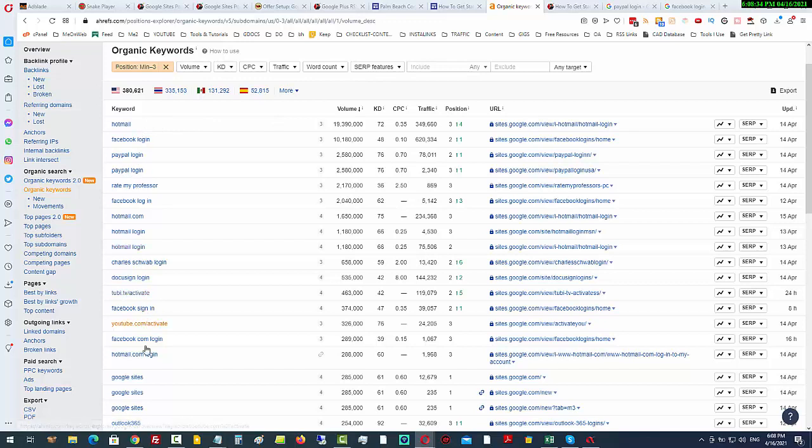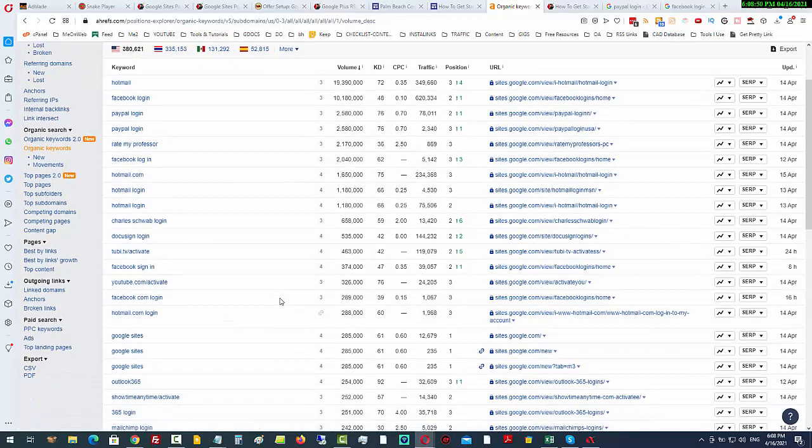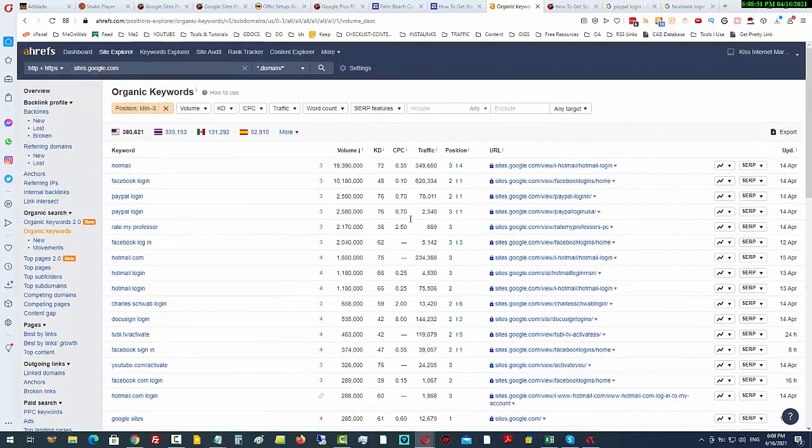some of these keywords that have massive amounts of competing pages, ranking number one, number two, number three. Look at the search volumes: 600,000 searches per month, 349,000 searches per month, and so on. This is a very powerful and